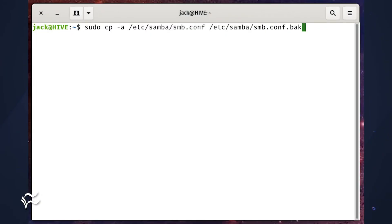You might want to preserve the file attributes, such as directory and file mode, ownership, and timestamps during the copy. For that, we use the -a option.